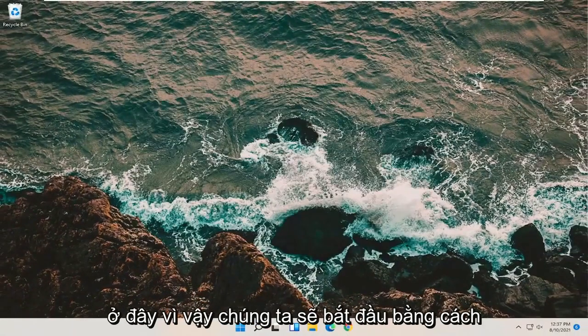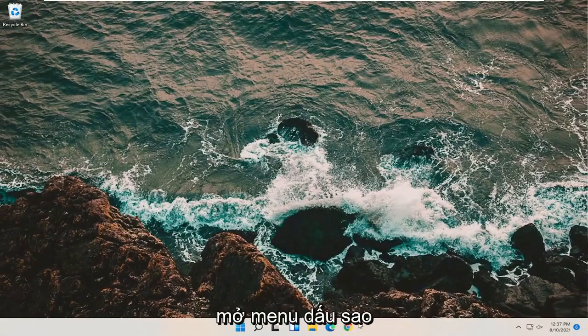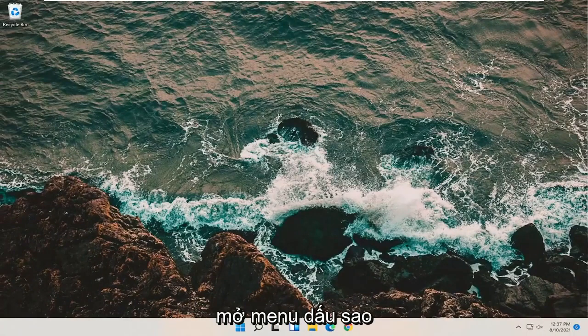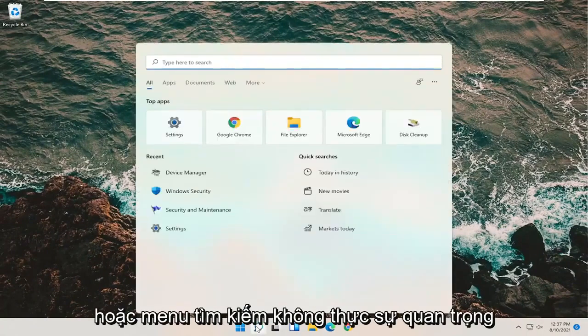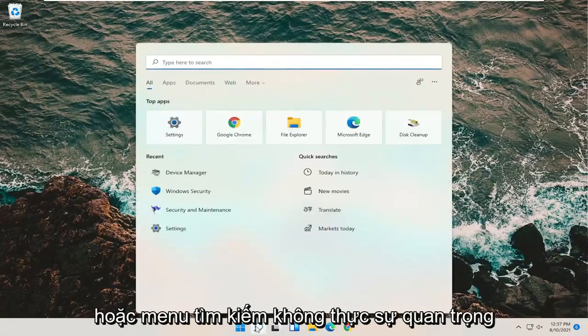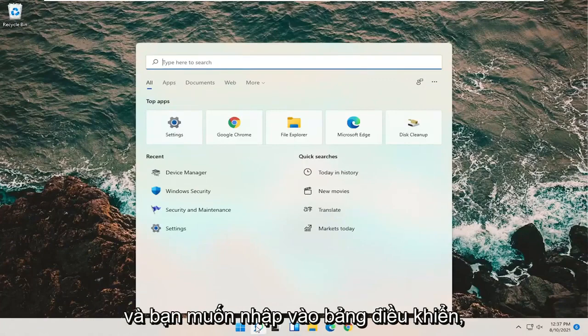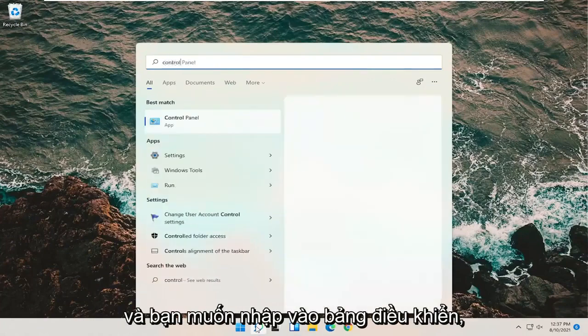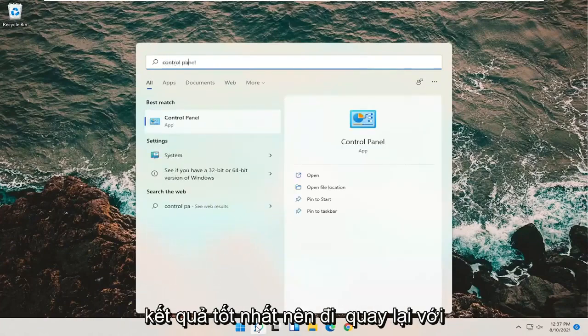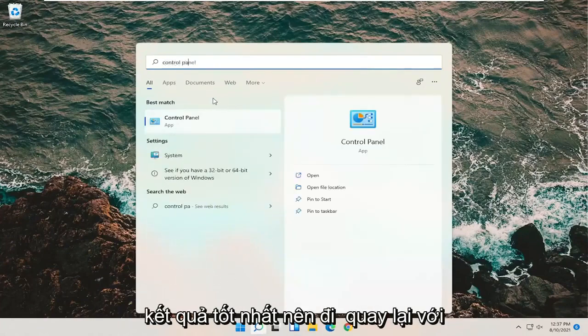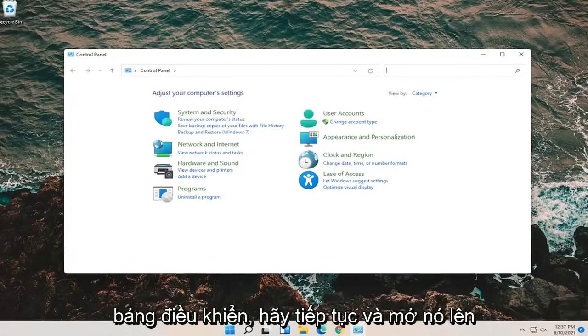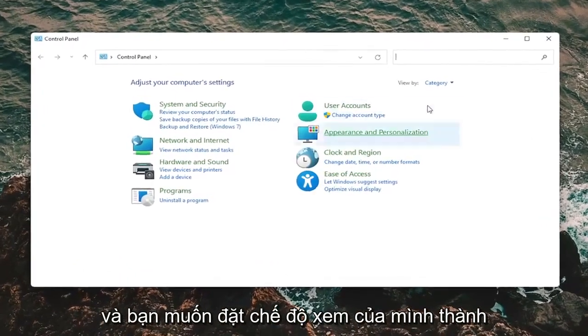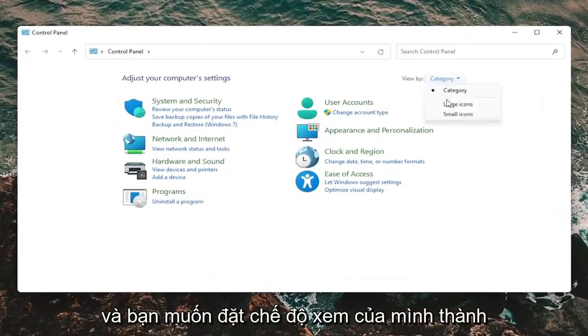We're going to start by opening up the Start menu or the search menu, doesn't really matter. You want to type in Control Panel. Best result should come back with Control Panel. Go ahead and open that up, and you want to set your View By to Large Icons.